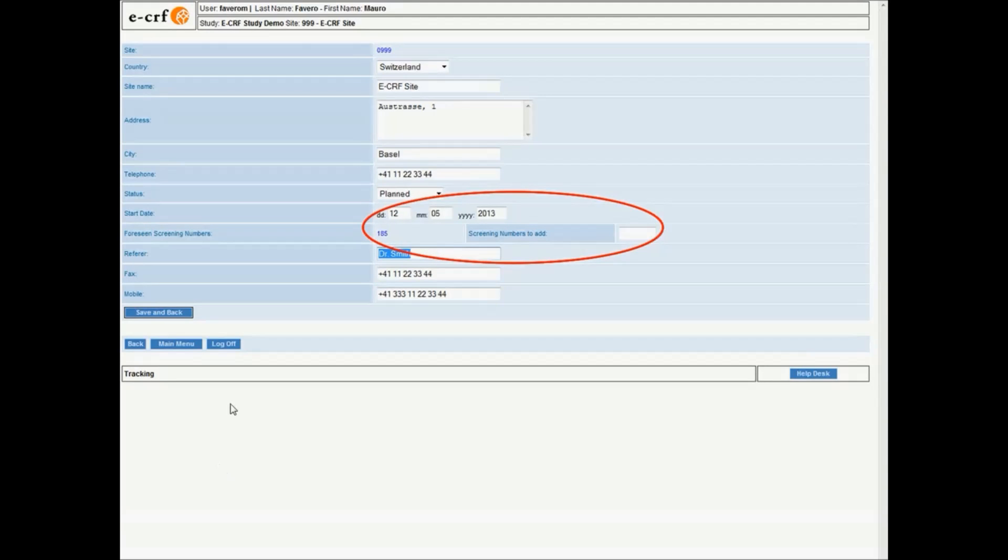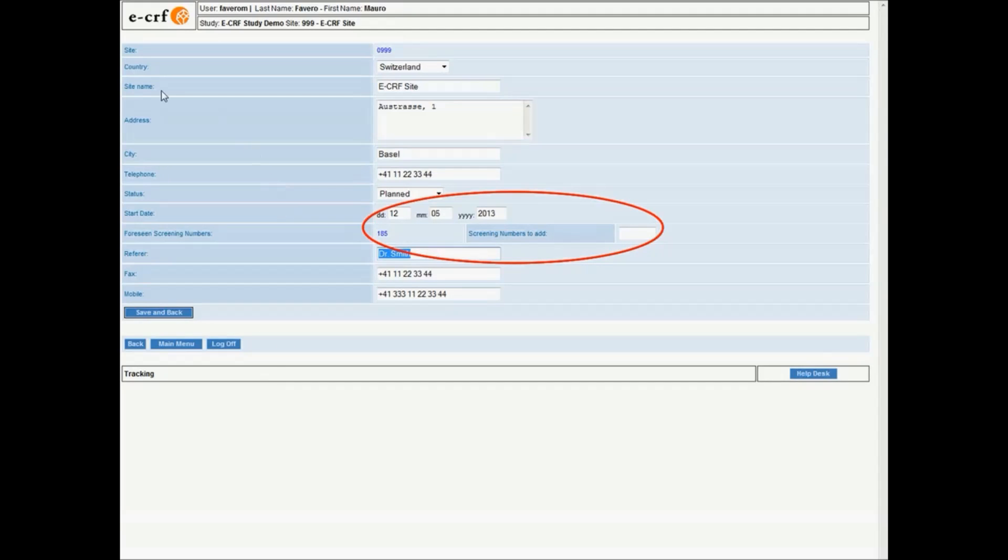Scheduling, tracking, and reporting: CTMS offers dynamic site planning and activation periods. It's possible to define the number of foreseen patients and activity milestones.